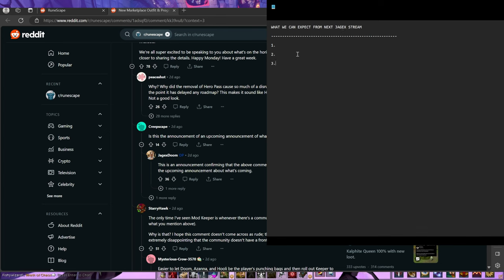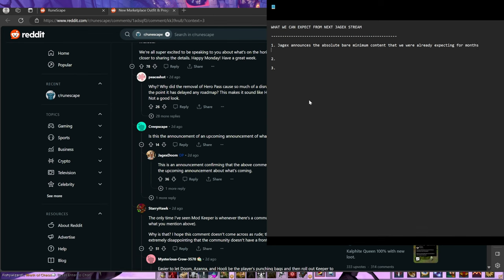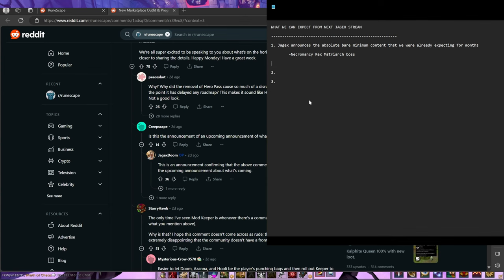Outcome one is: Jagex announces the absolute bare minimum content that we were already expecting for months. What is that? That is the Necromancy Rex Matriarch boss. Because it's like that zone is already in the game, so we've been waiting for that since Necromancy release. Hopefully it's gonna have like a Necromancy ring and all that stuff.